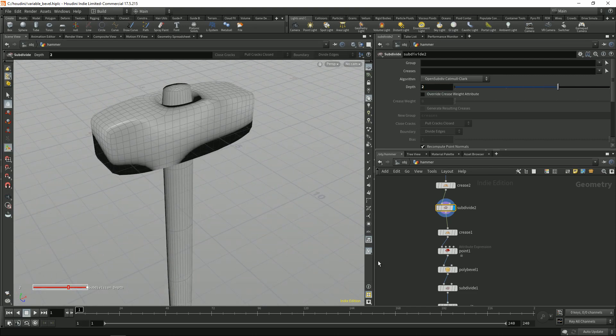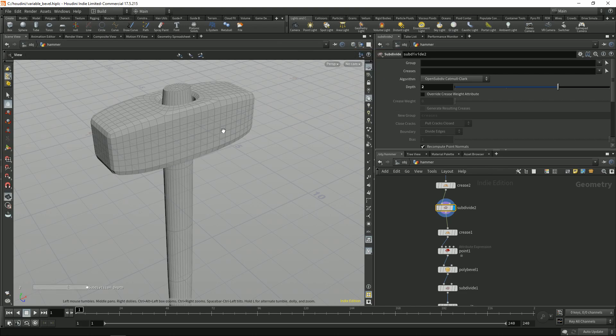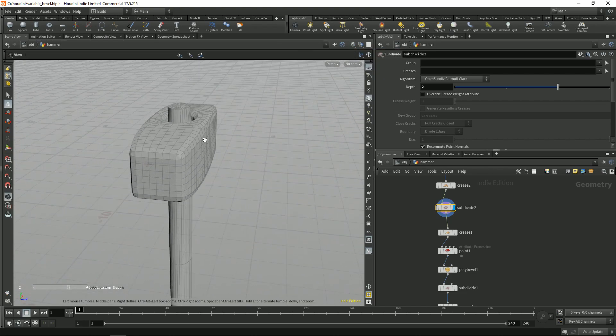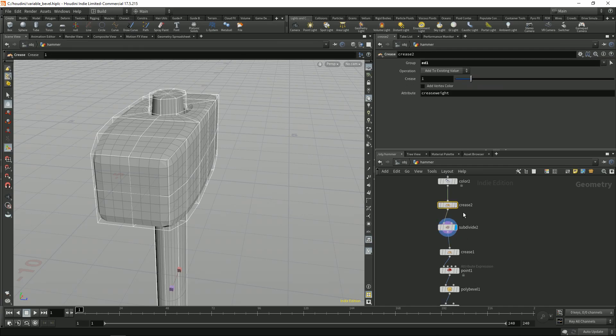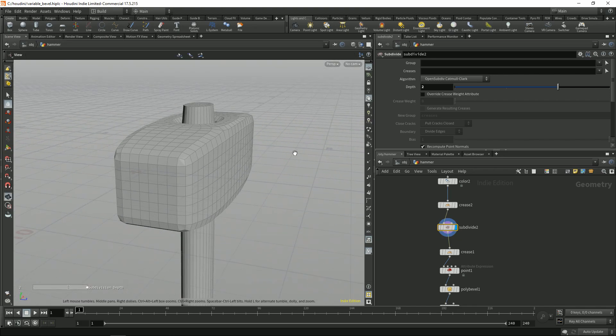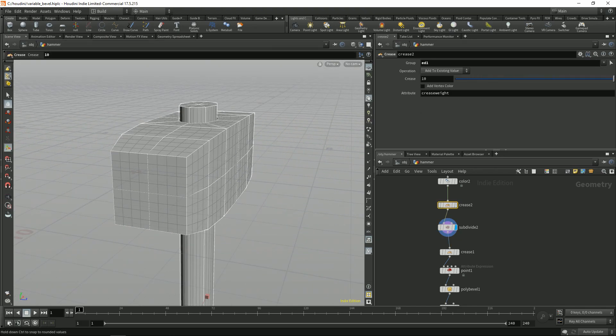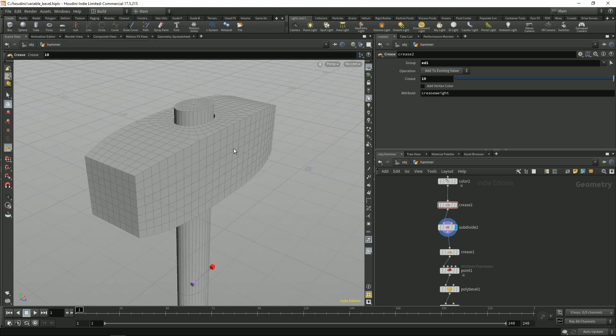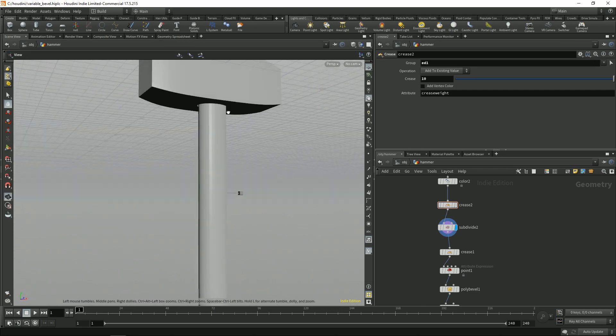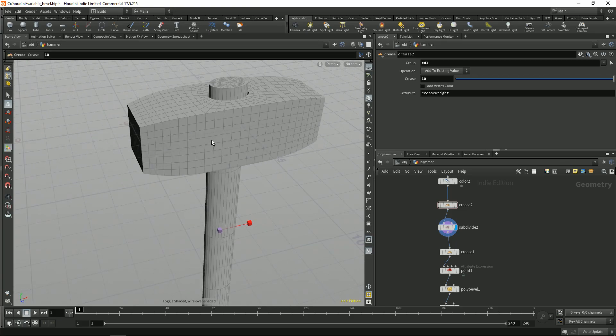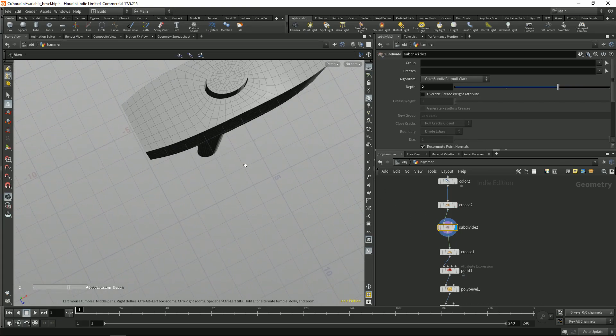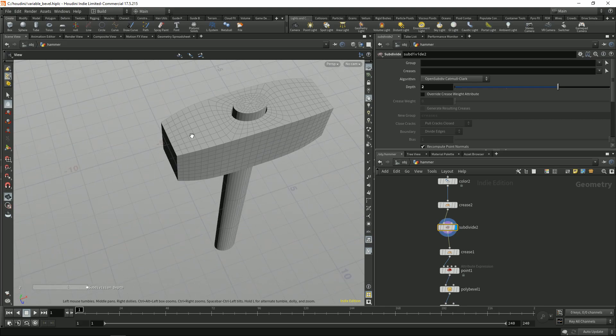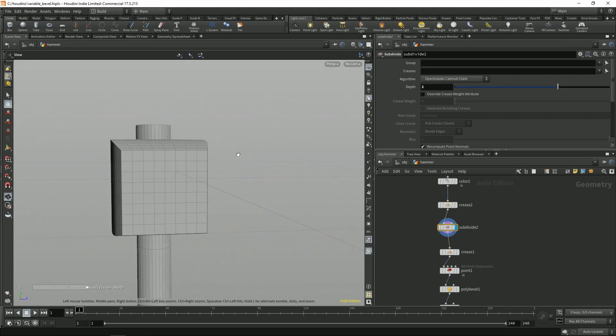Just need to switch this to something like a flat shade. Just to get more points. But we still keep the sharp corners of course.